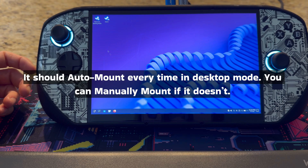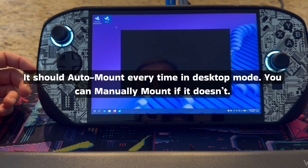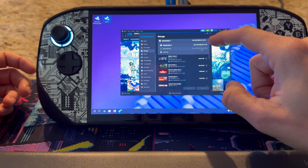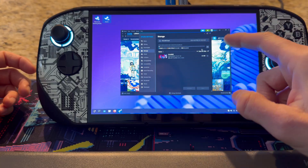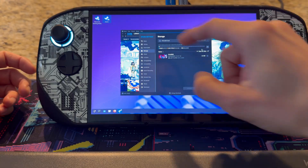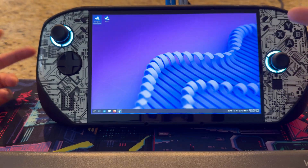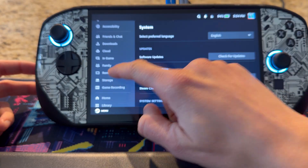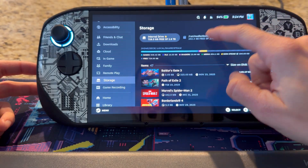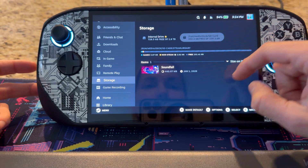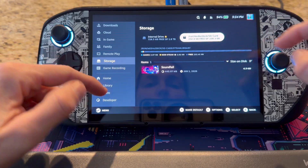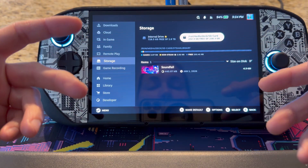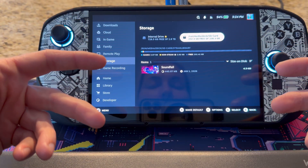I can see that it's mounted again. If you want, you can check in Steam and see if it's showing — and yeah, it is showing there. Then I can flip back to game mode, and in game mode if I go back to Storage, I can see it again. So that's going to be the loophole of how you're going to be able to get your SD card functioning so that you can at least play some games.